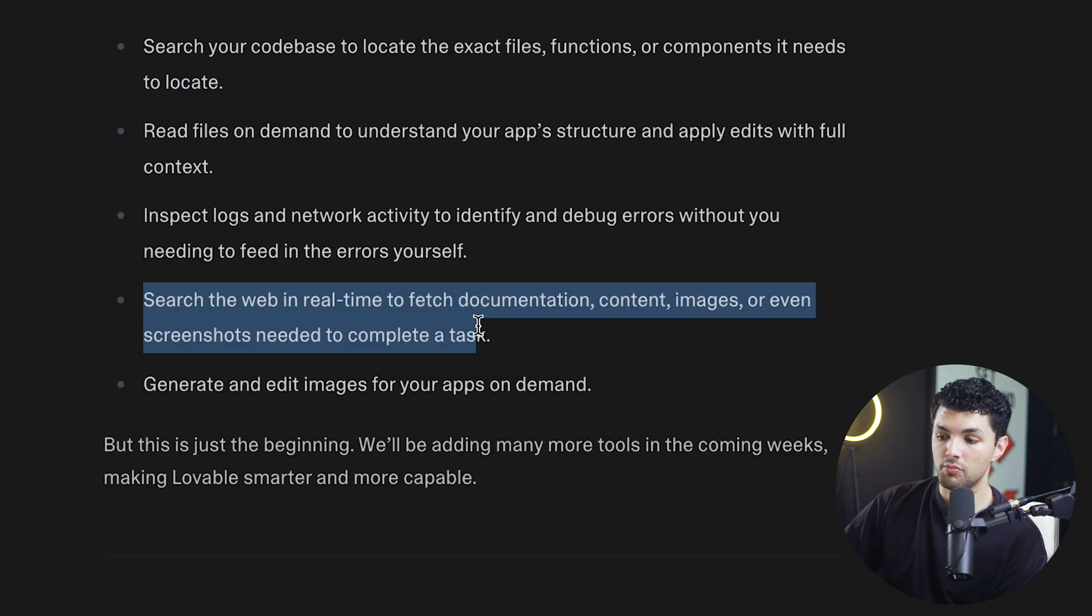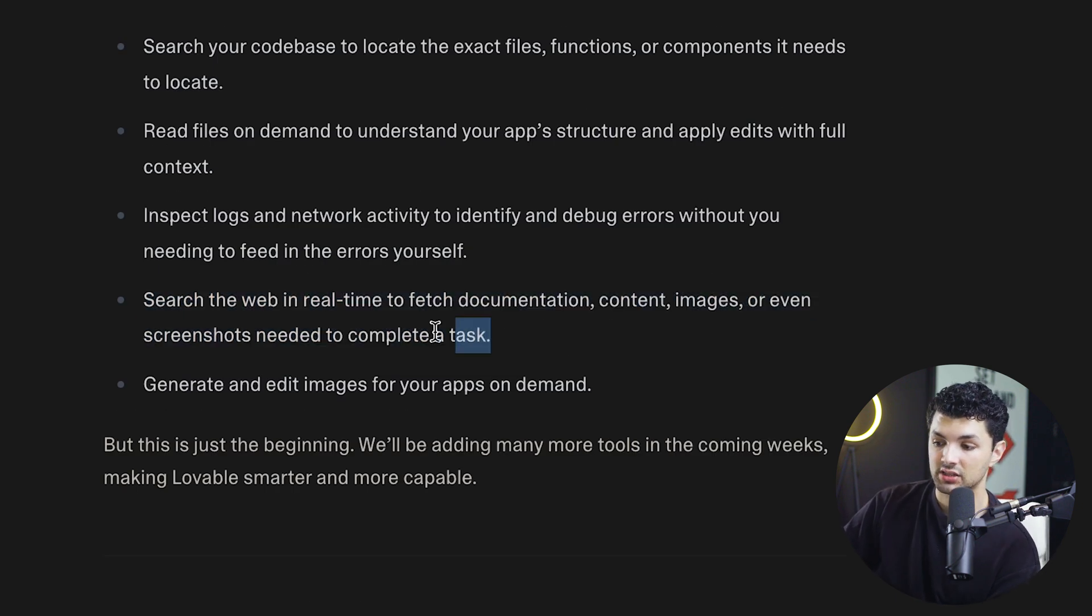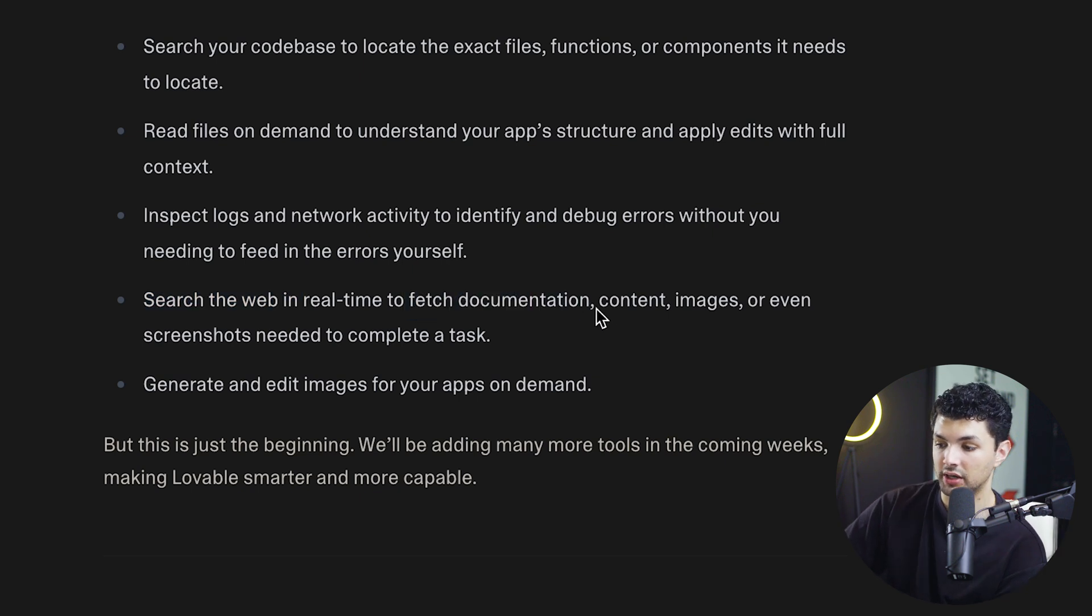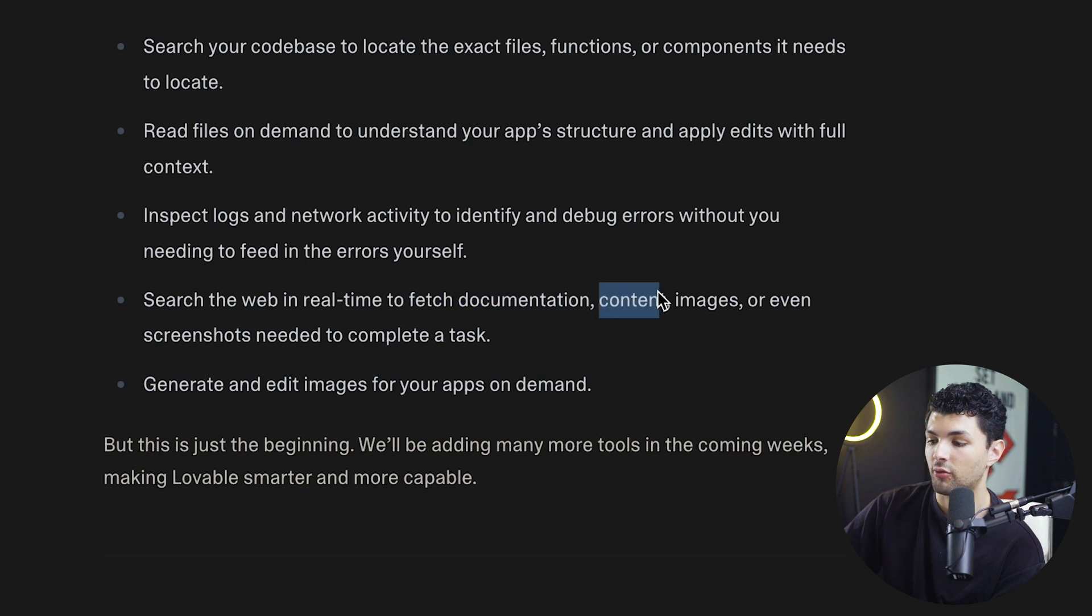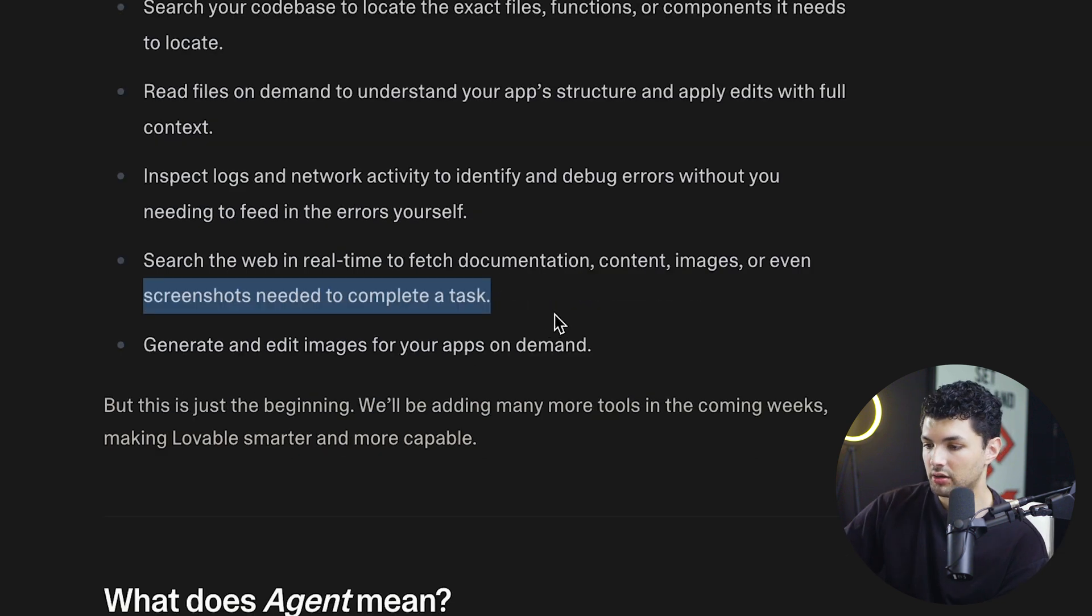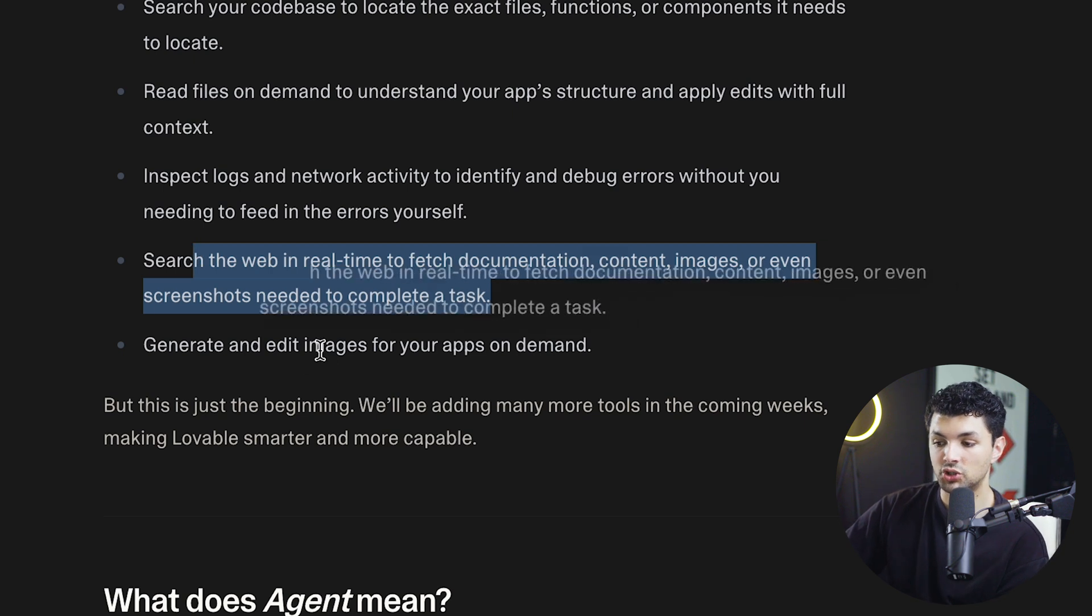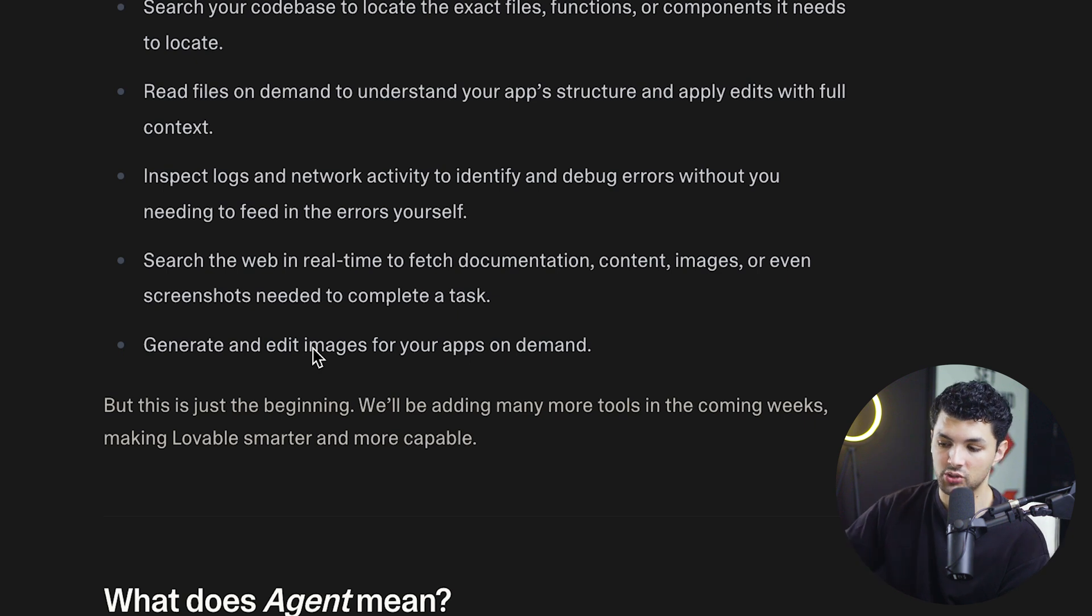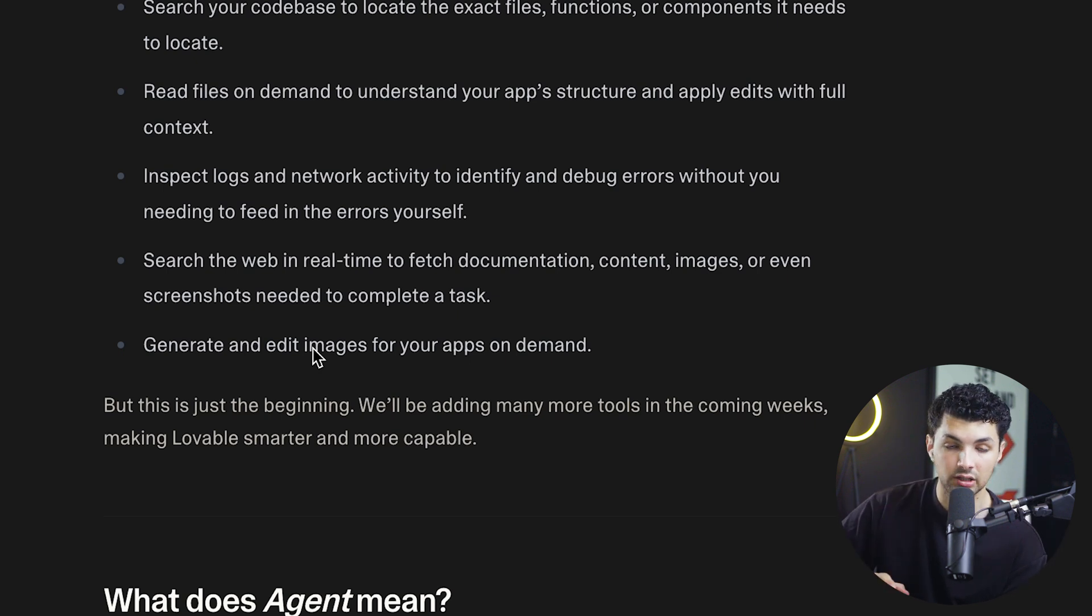And the new most important update of agent mode is that it has capabilities of searching the web in real time, and it could look for documentation. So let's say you want to integrate different tools, different APIs into your app, it can do that for you, you don't have to copy paste documentation anymore into the chat. And other than the web search feature, it can also generate and edit images for you. So instead of finding stock images or creating images using chat GPT, you can create images for your site or app directly in the chat.